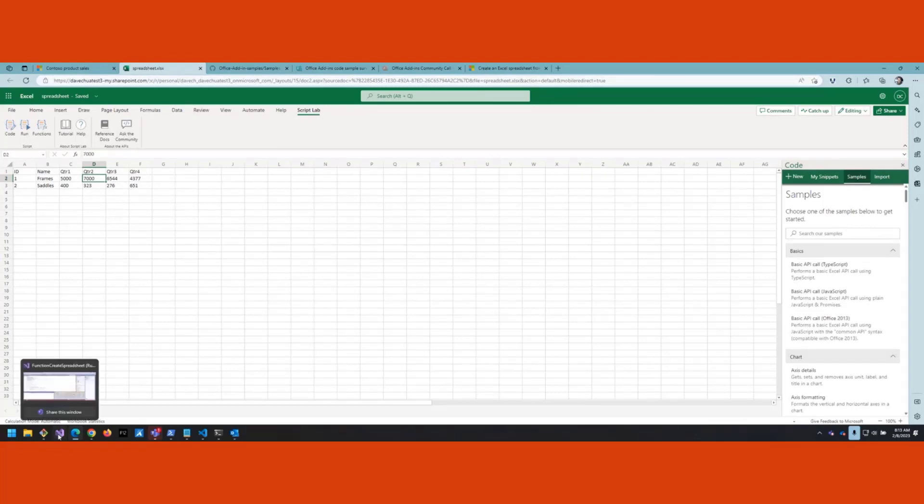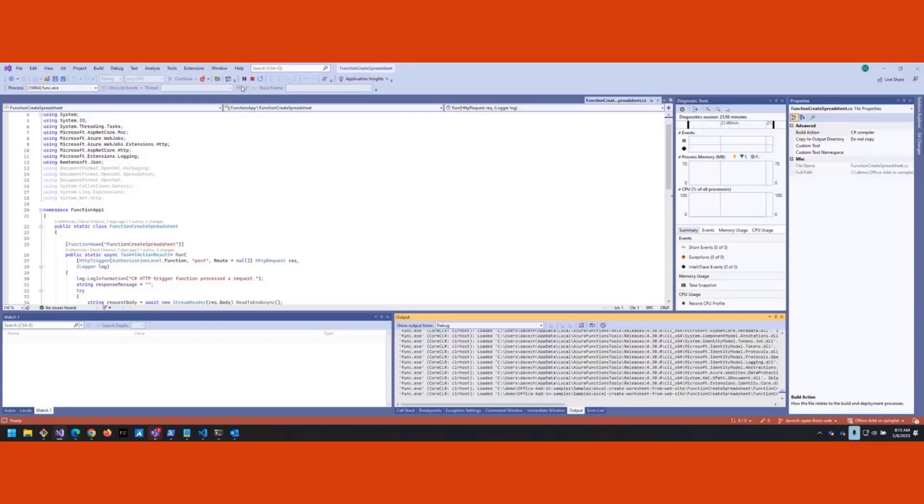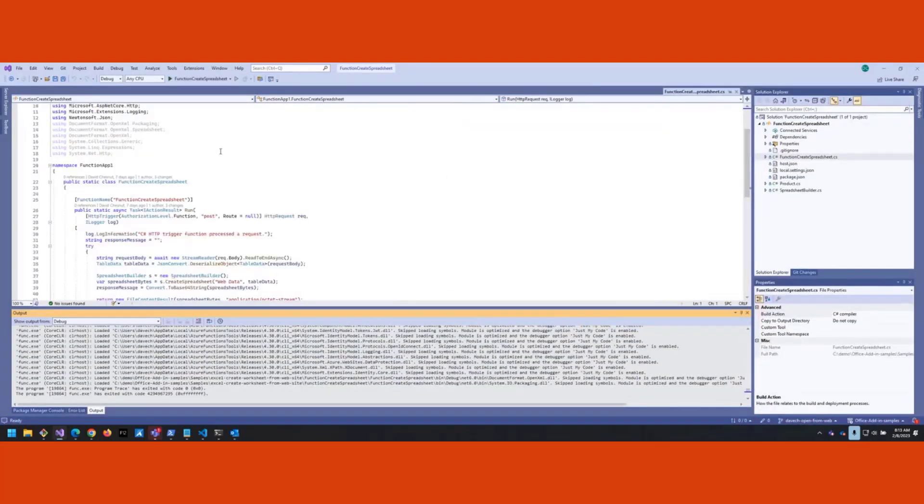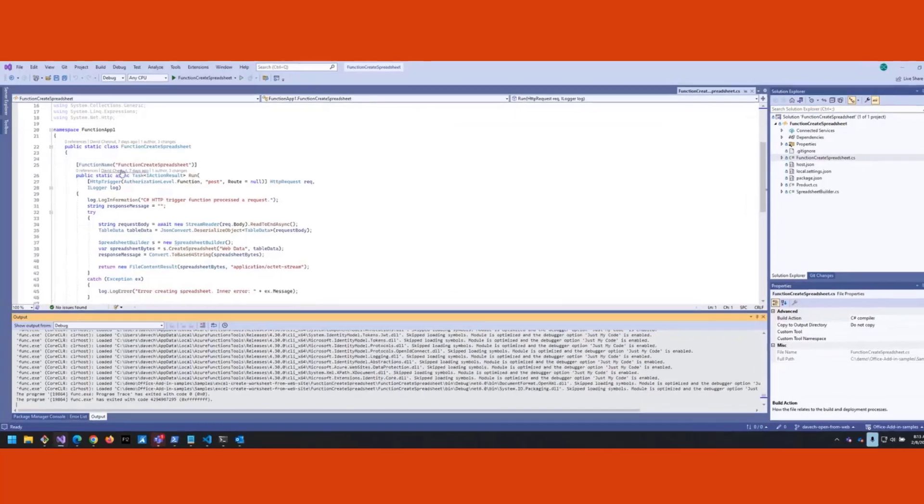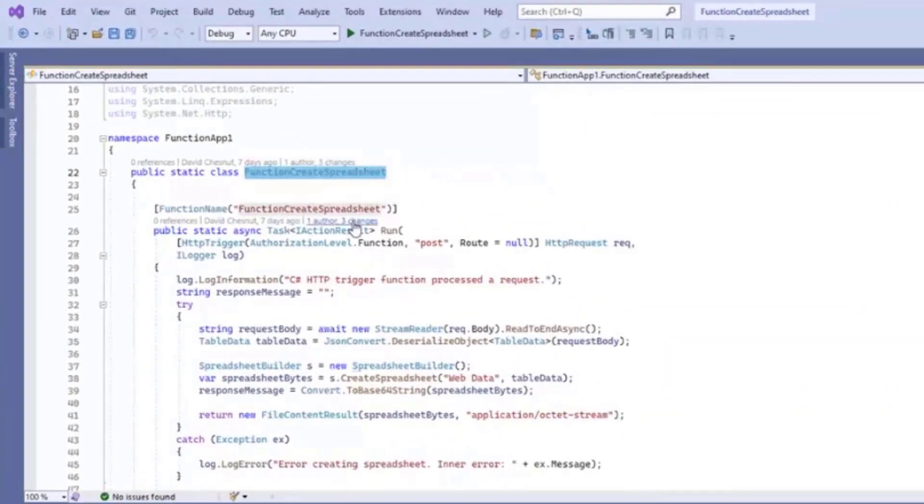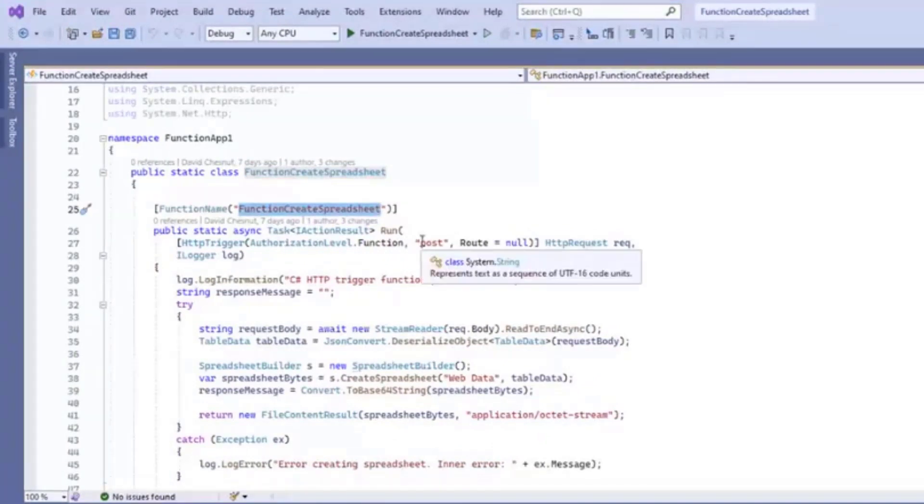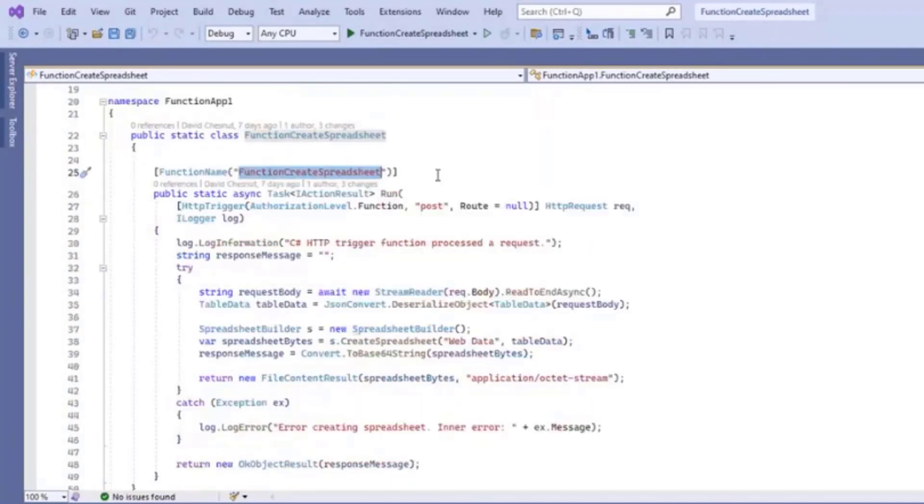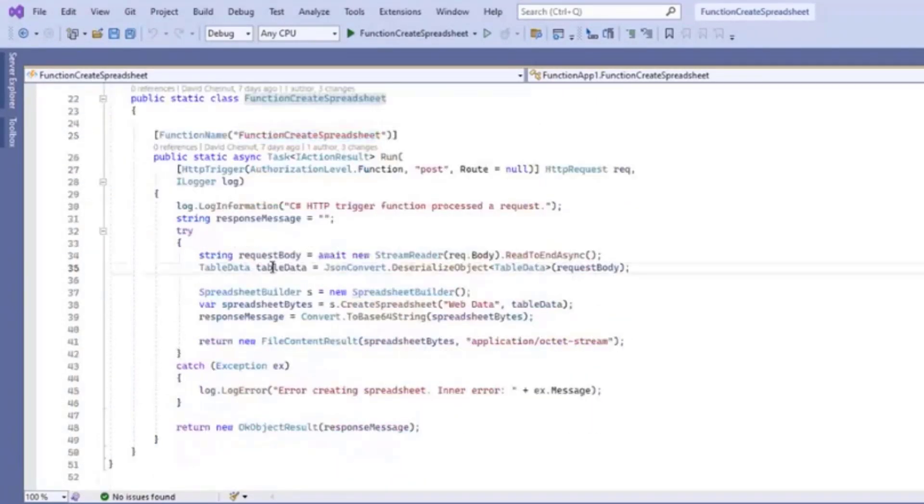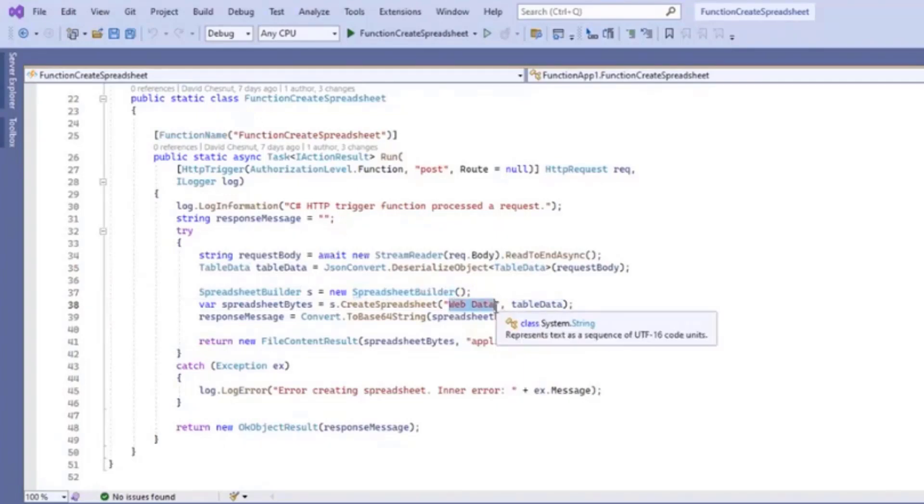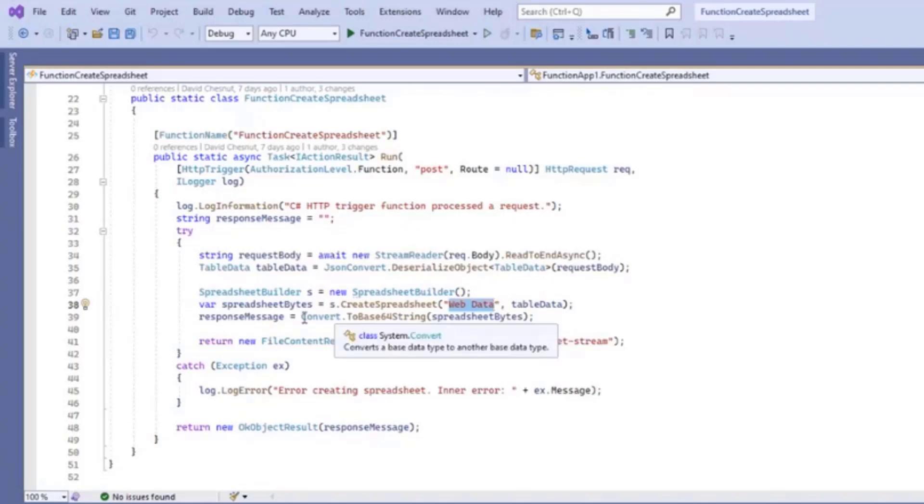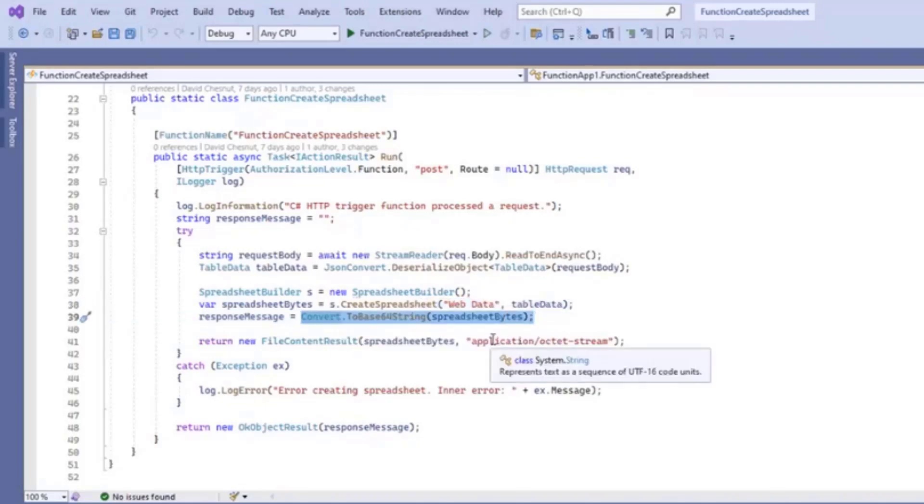Let's take a look at the code. Over here I have the Azure function project - this is in Visual Studio. We have the function create spreadsheet right here that gets called. I'm going to post to it JSON that represents the rows and columns of data that I want to insert into the spreadsheet. We'll pull that out into this table data variable by deserializing the JSON. Then it calls the spreadsheet builder class to go create that spreadsheet, passing at the table data. When we're done we convert that - it returns a byte array - we convert that into base64 string and return it back to the client.